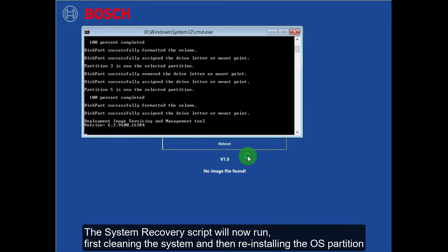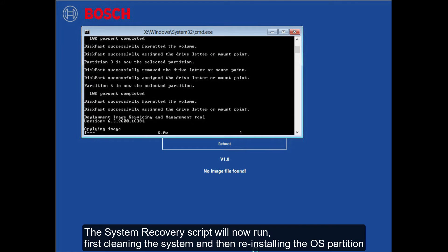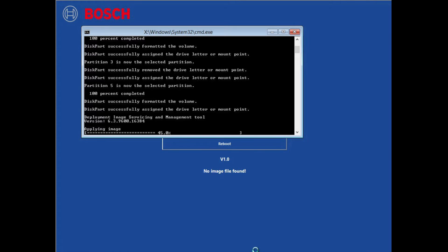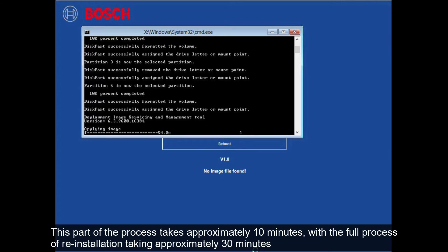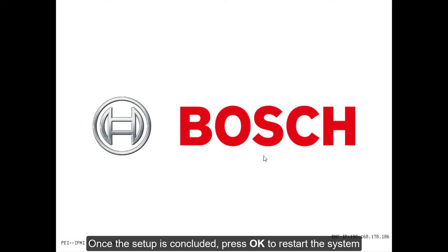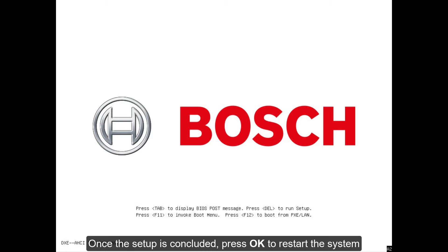The system recovery script will now run, first cleaning the system and then reinstalling the operating system partition. This part of the process takes approximately 10 minutes, with the full process of reinstallation taking approximately 30 minutes. Once the setup is concluded, press OK to restart the system.